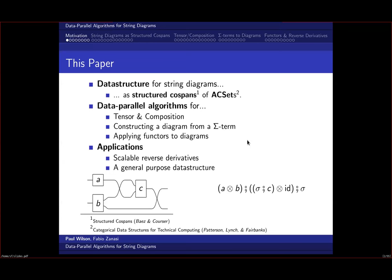This paper has three contributions. First, a data structure characterizing string diagrams as structured cospans of AC sets. Second, data-parallel algorithms for the key string diagram operations: tensor, composition, and constructing a diagram from a sigma term. Third, applying a functor to a diagram. These algorithms are defined in terms of basic array primitives like concatenation and scalar addition, giving logarithmic parallel complexity and linear sequential complexity in the size of the resulting diagram.